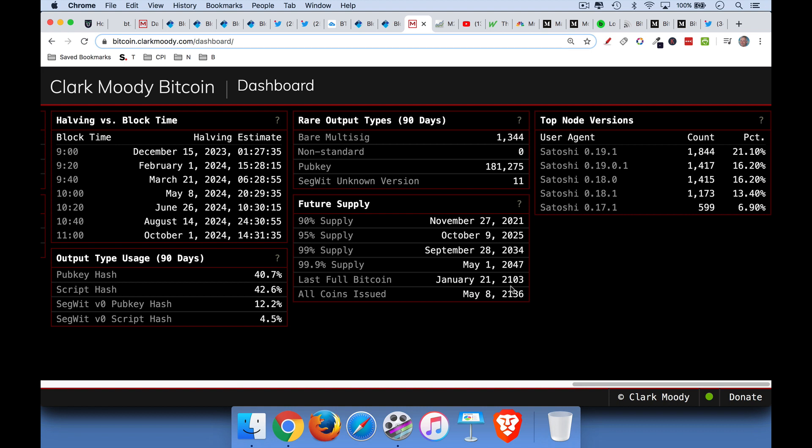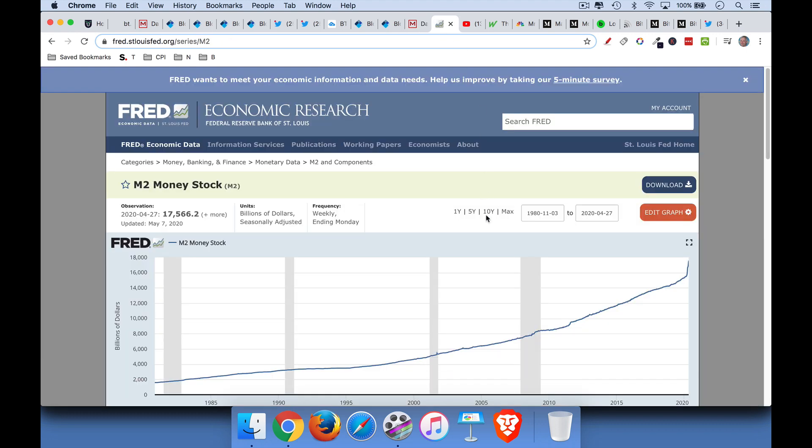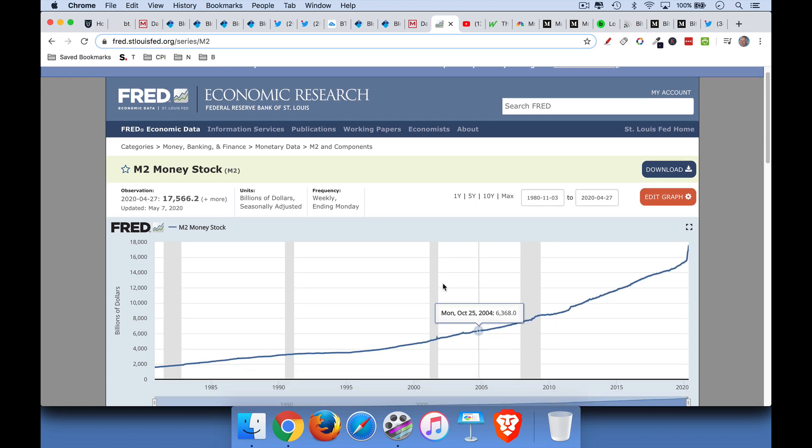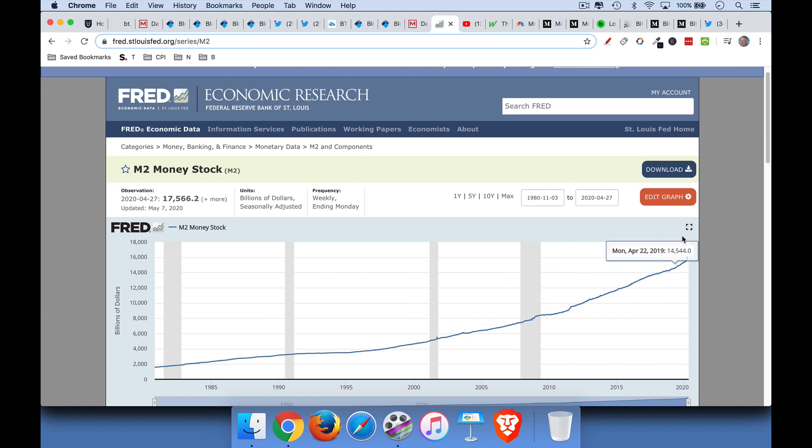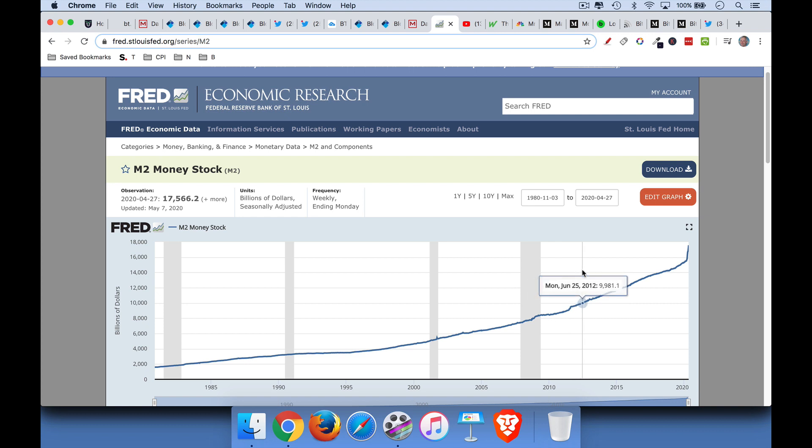So let's contrast this with fiat money supply. If we look at M2, the M2 money stock, which is a measurement of how many dollars are circulating or in existence, we can see that this basically goes from 1980 when they were about 1.5, 1.6 trillion. And now it just goes up and up and up over time. And unlike Bitcoin, this is not going to hit a peak.